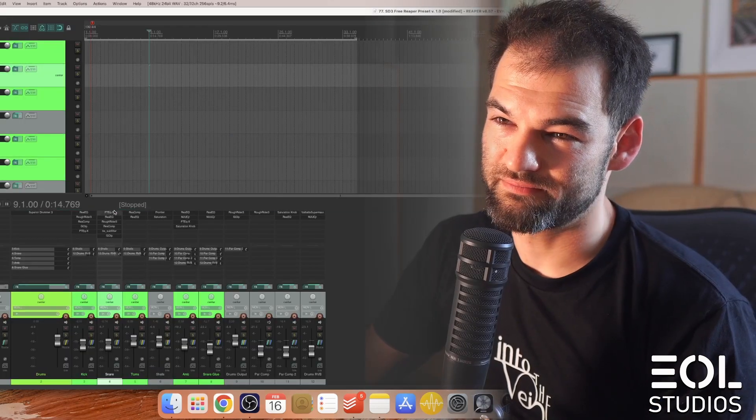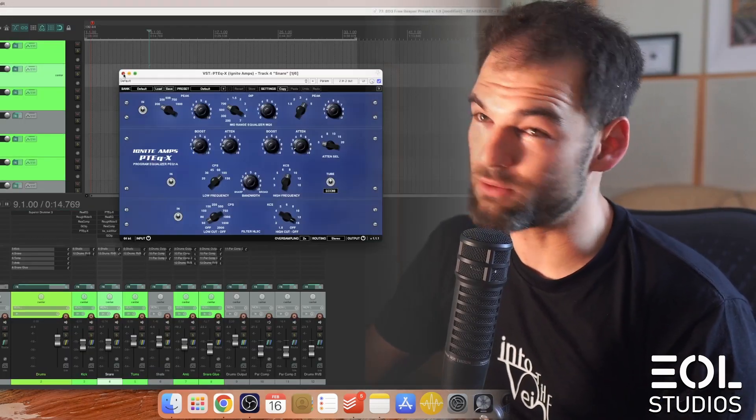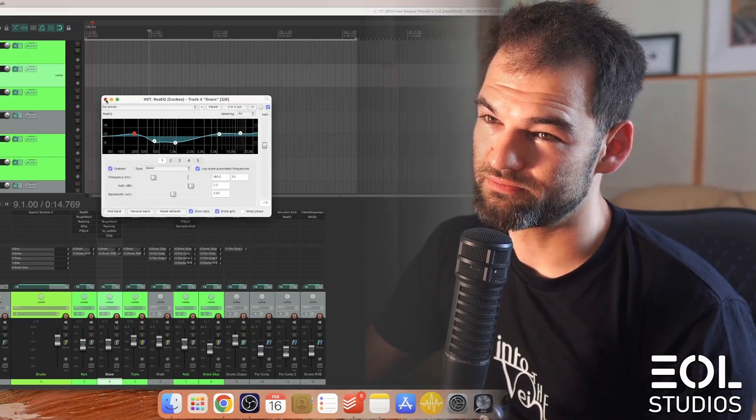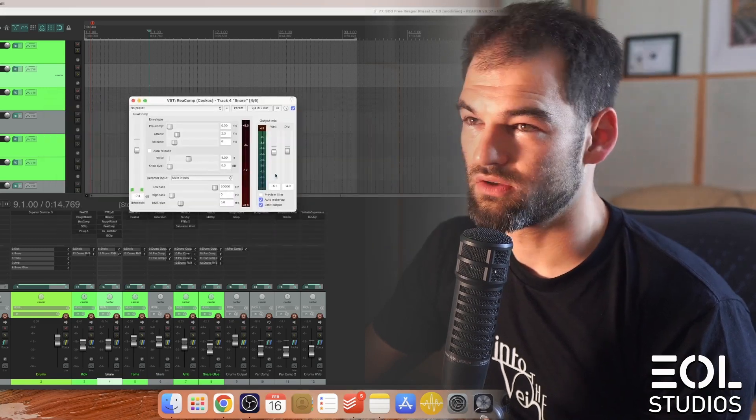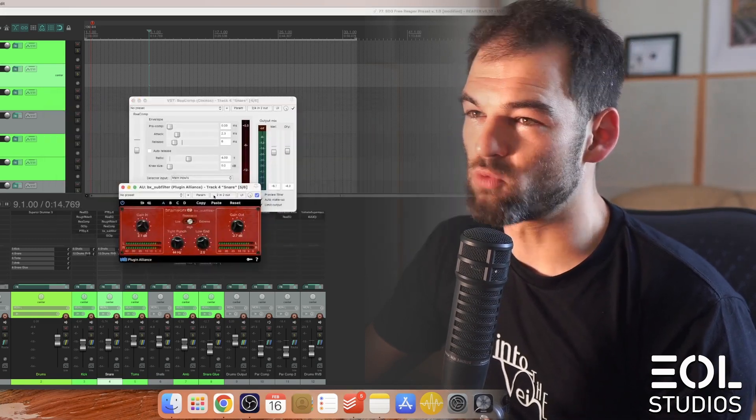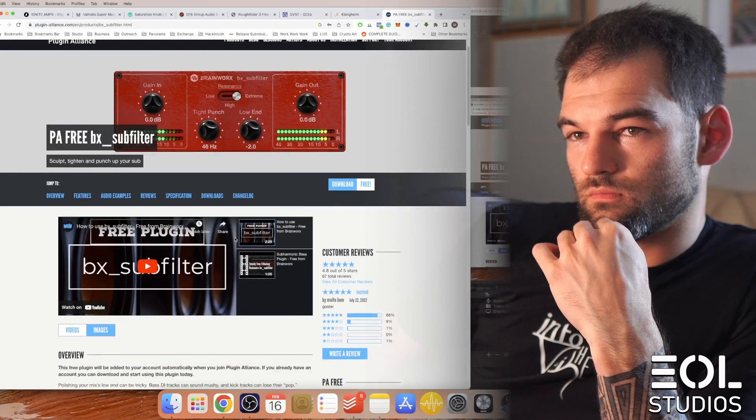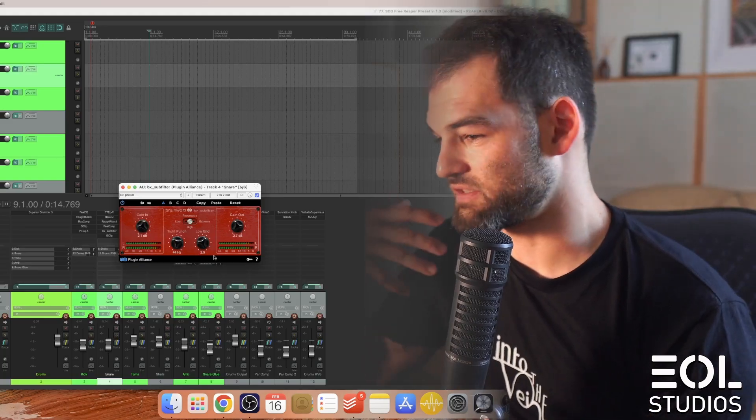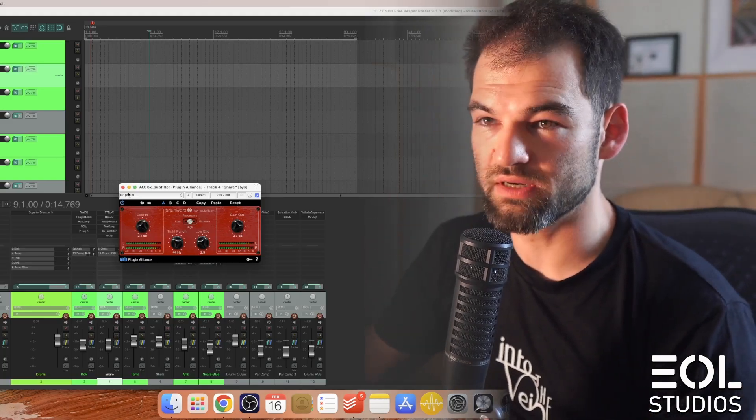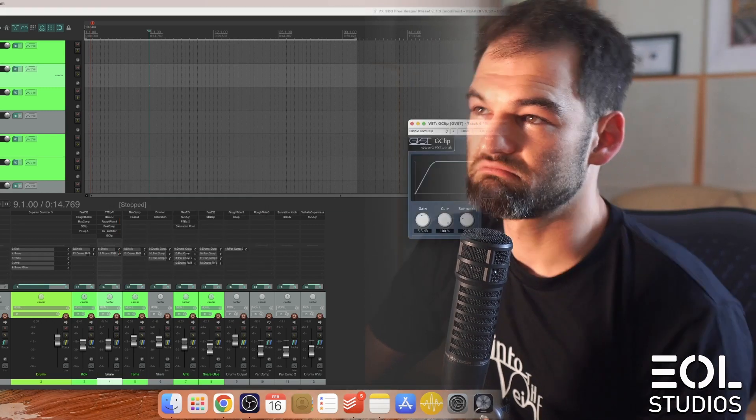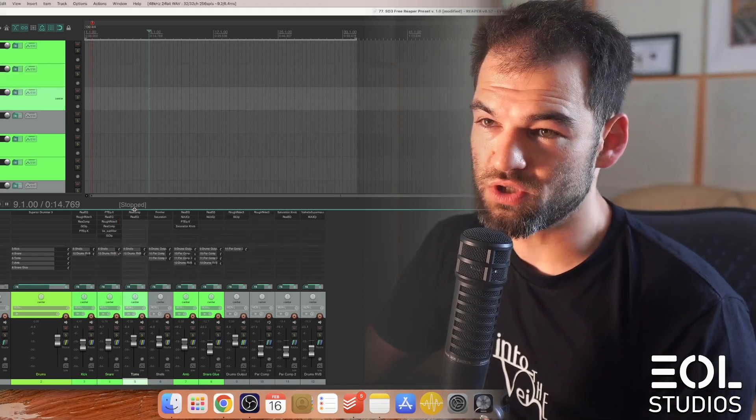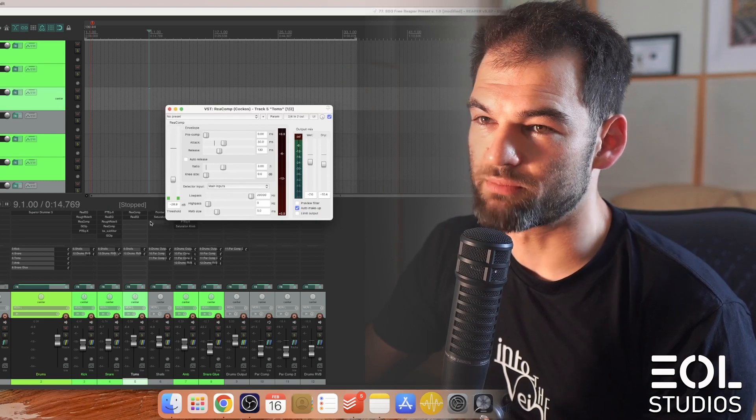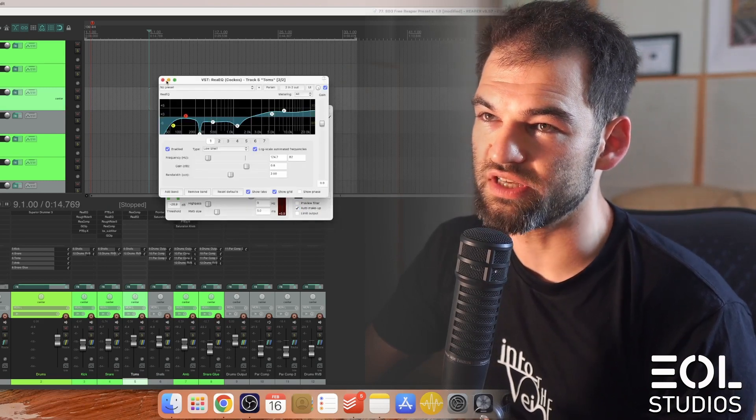Snare goes into Paltek Equalizer, Reaper EQ, Rough Rider, Reaper compressor, Brainworks Subfilter, quite an important one, as that allows that low end to boom through better, and into G-Clip. Toms just have Reaper compressor and Reaper EQ, pretty easy.